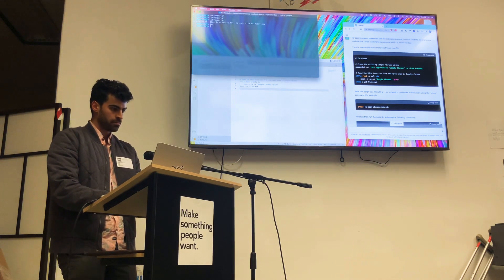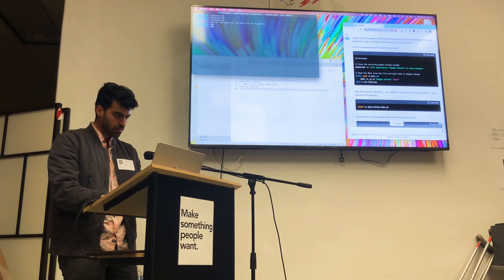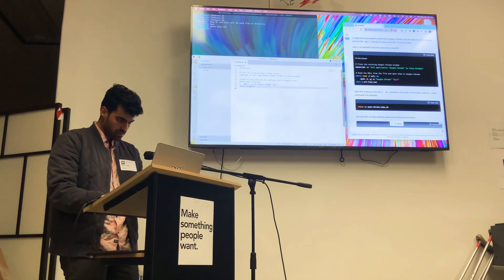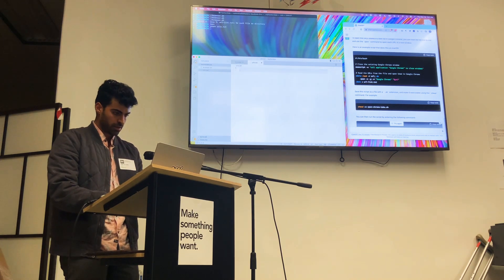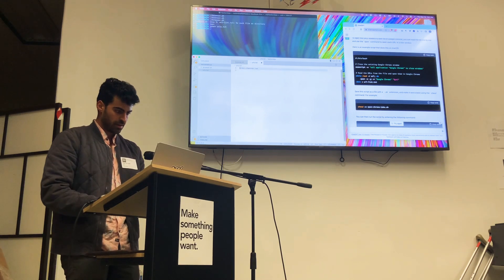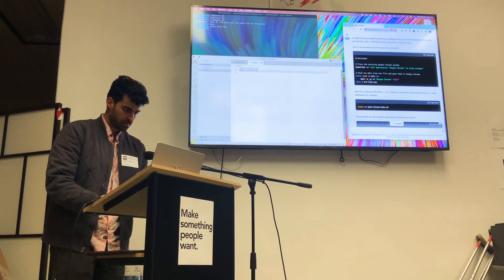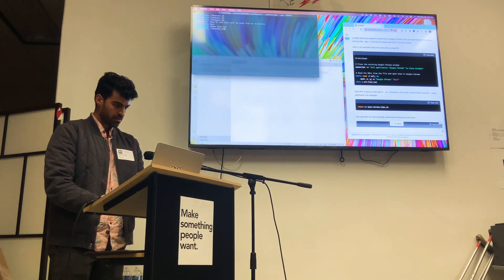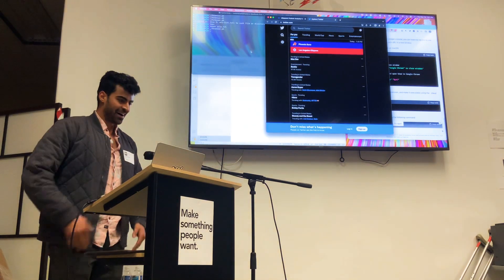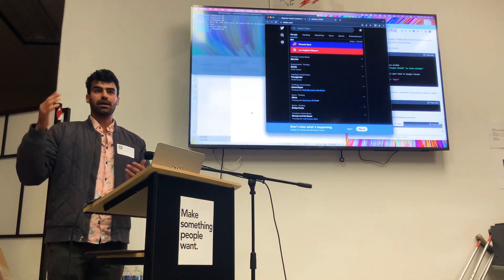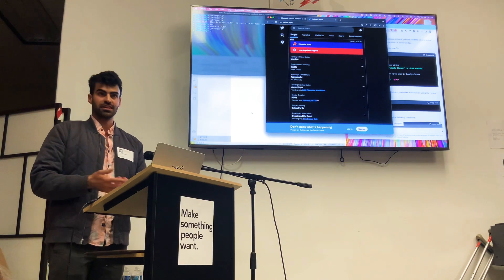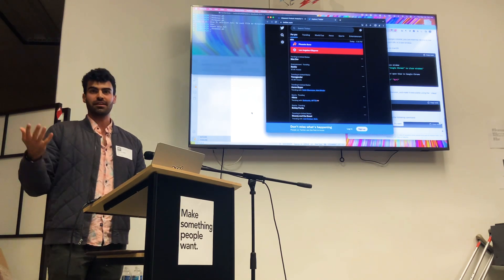Now let me make a urls.txt file. I'll put in Twitter and Mixpanel. It works! So now we are able to read URLs from a file. It's opening up Chrome and making sure to close the existing Chrome window first. Now I want different files for my different contexts.